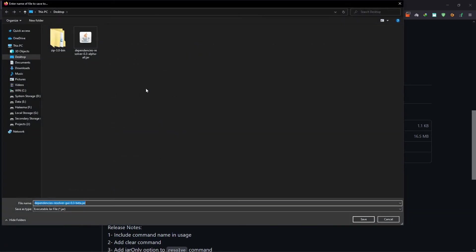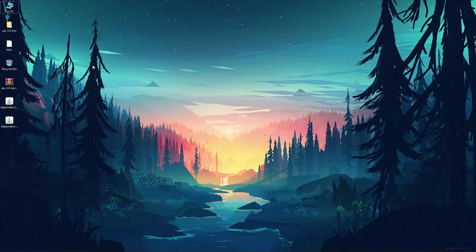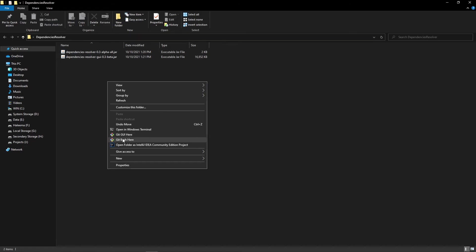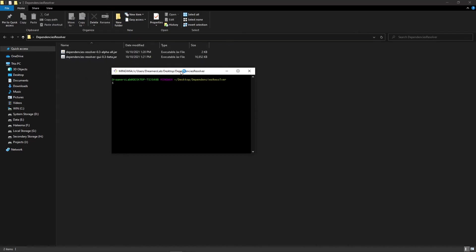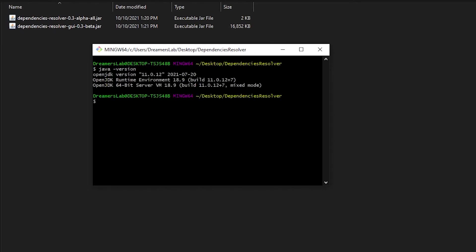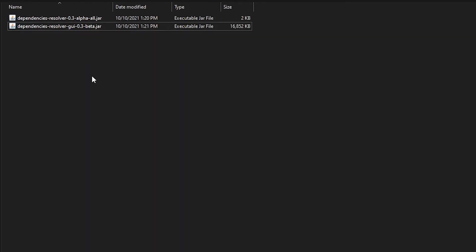Download the GUI file and save it. Once the download is complete, create a new folder — I'll name it 'dependencies-resolver' with no spaces. Copy both JAR files inside this folder. Open the folder, right-click, and open Git Bash here. Run 'java -version' to confirm you are using Java 11. Then run 'java -jar' followed by the name of the GUI JAR file.